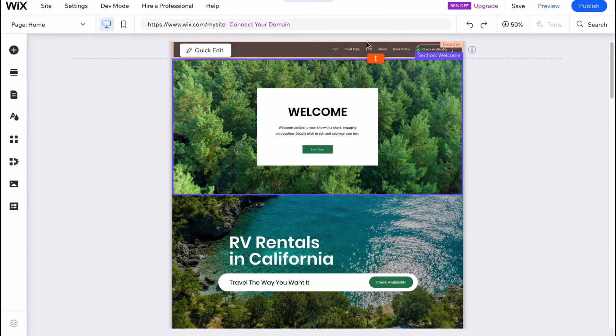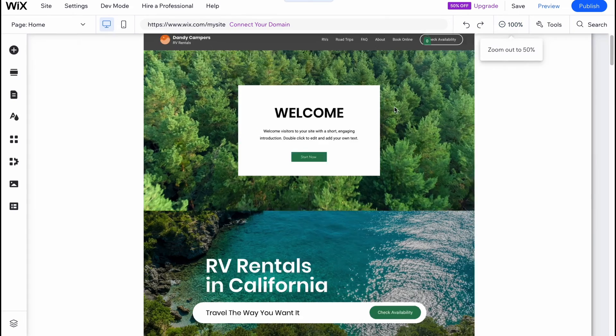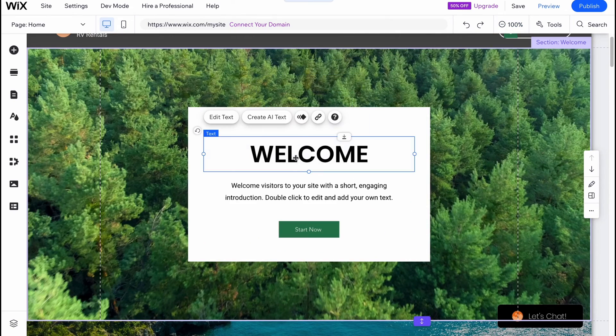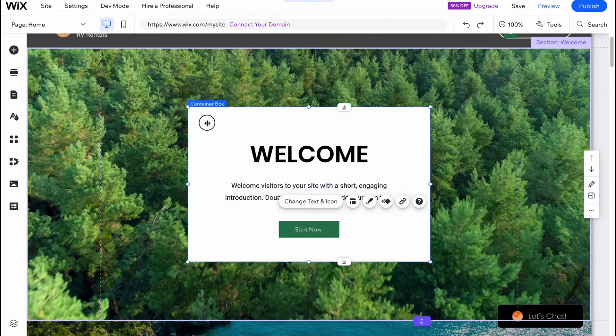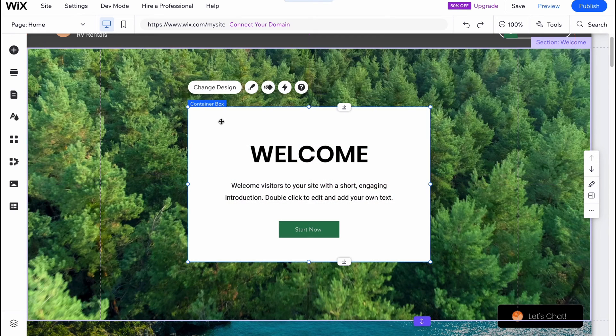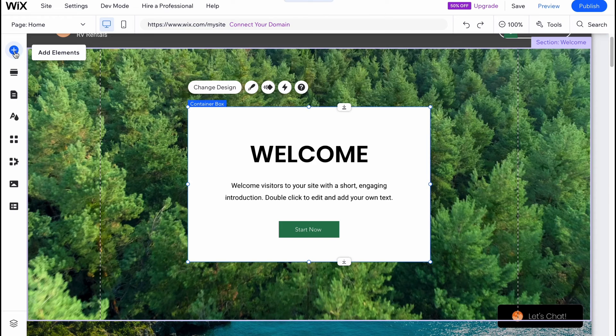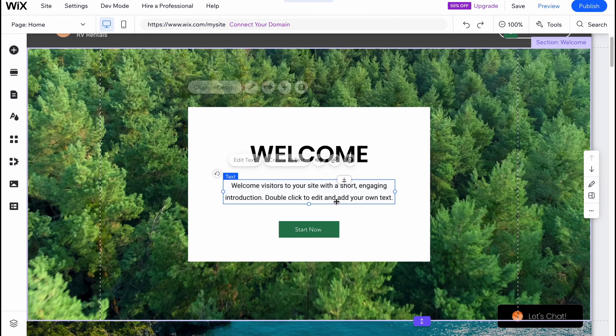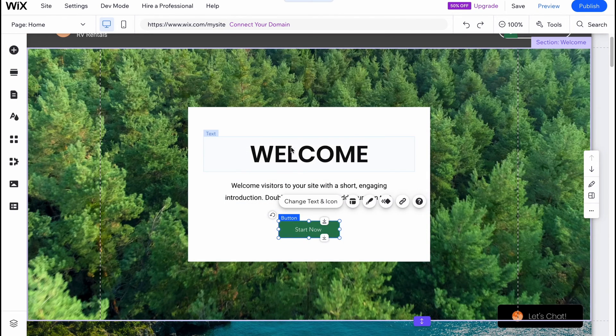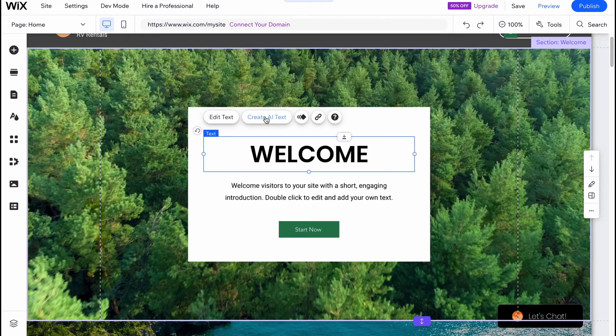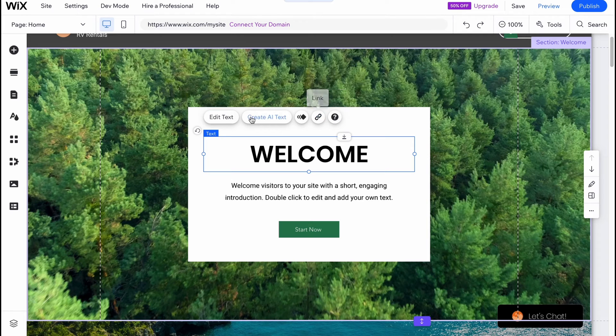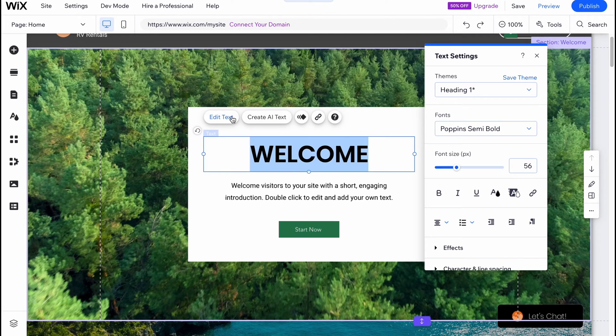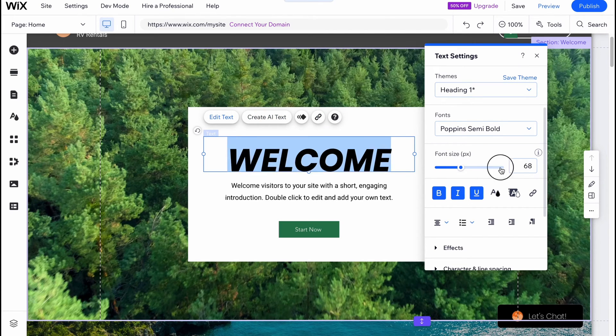On the section there are different elements. As you can see we have text here, button here, and this container. In order to manage these things we can easily add different elements, we can also delete. If we click on some elements we can easily find the options we can do. We can create AI text, add animation, make a link, edit text. We can make it bold, italic, underlined. There are a lot of options we can do.